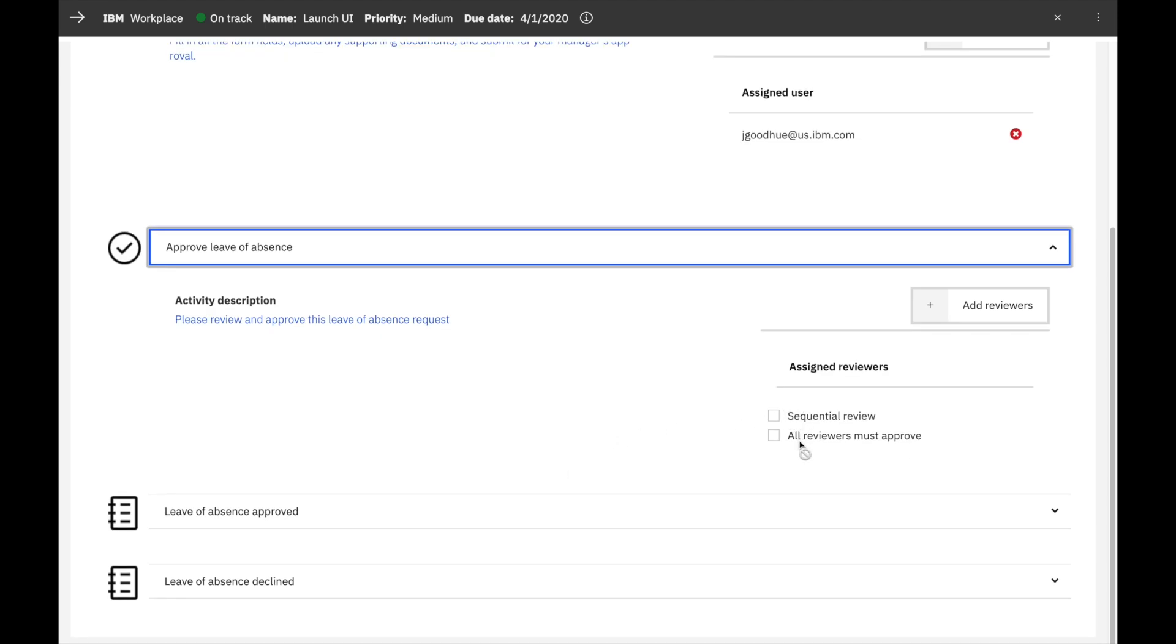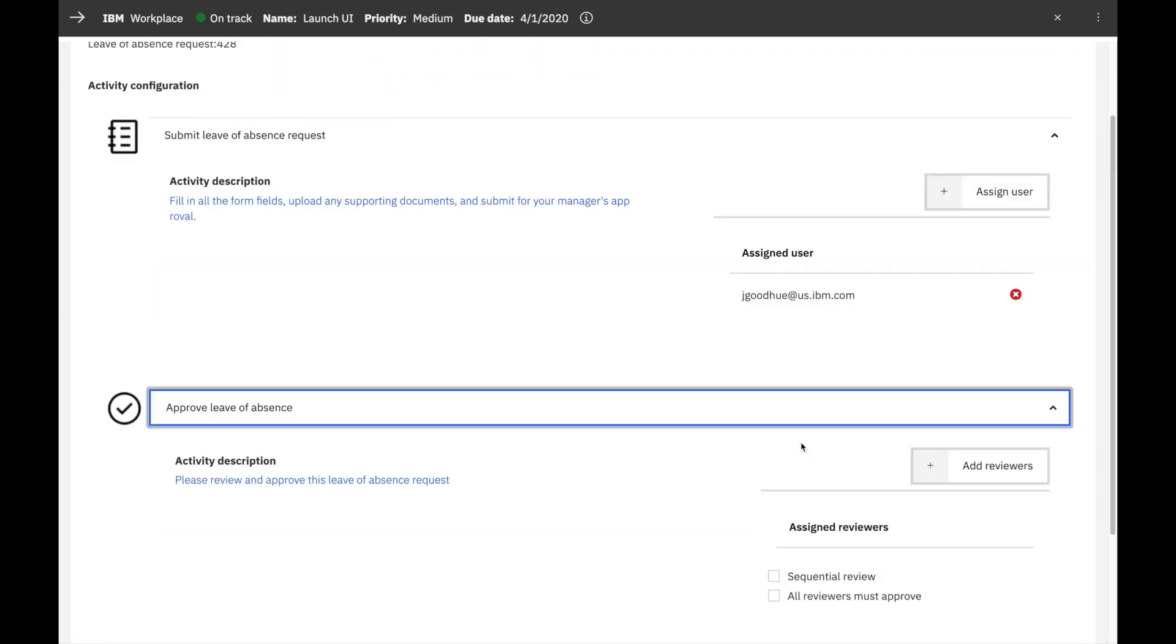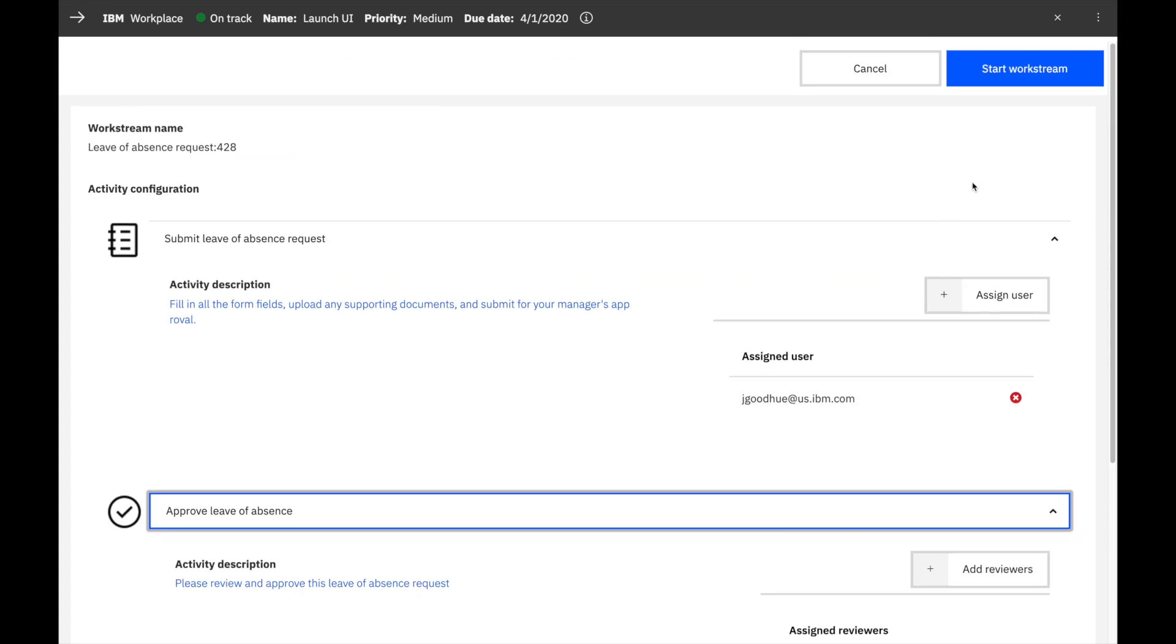Once you're done, just click Start Workstream in the upper right and the work will be automatically assigned.